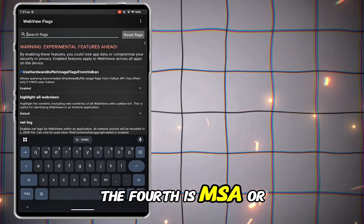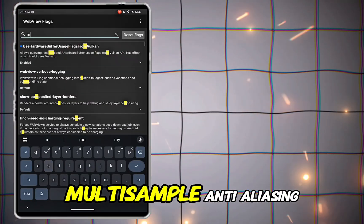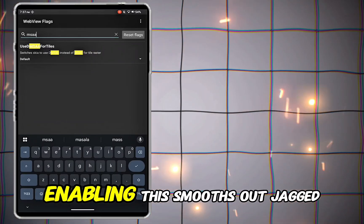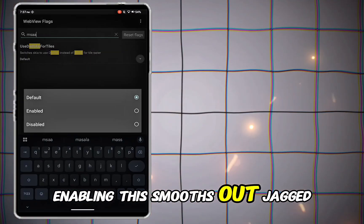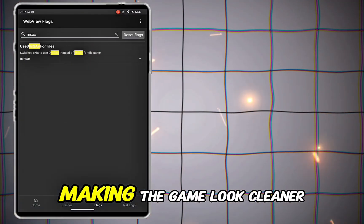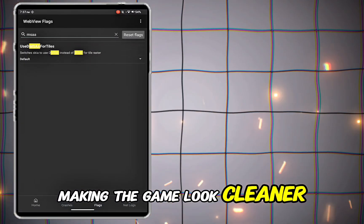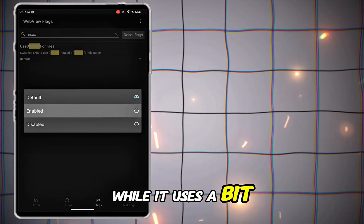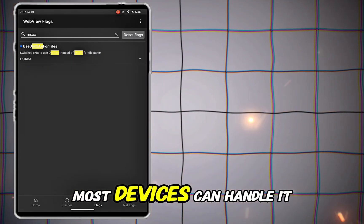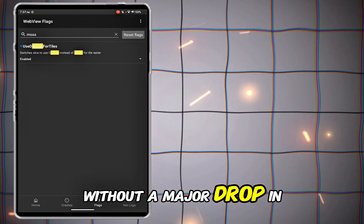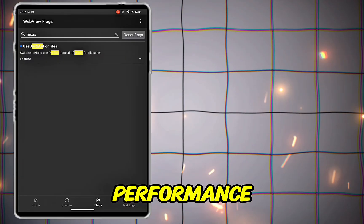The fourth is MSAA, or multi-sample anti-aliasing. Enabling this smooths out jagged edges in the graphics, making the game look cleaner and sharper. While it uses a bit more processing power, most devices can handle it without a major drop in performance.